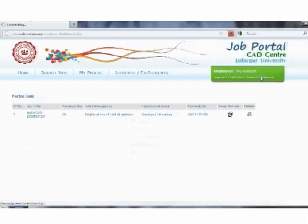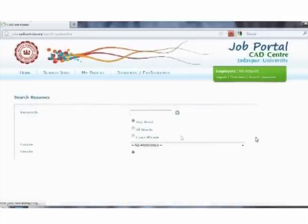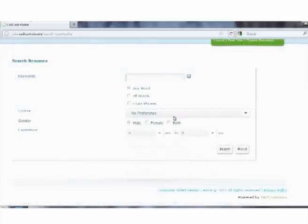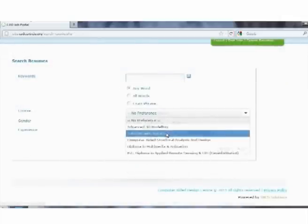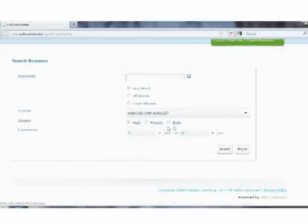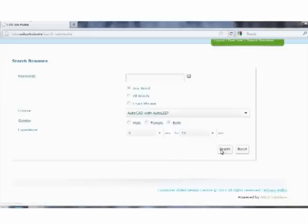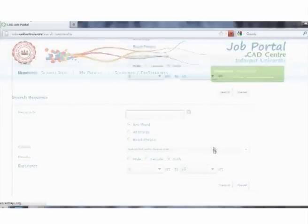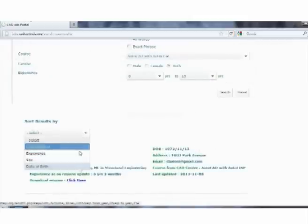Through the third section, that is search resumes, employers can look for suitable candidates that match their requirements. It should be noted that to search resumes, registration and login into the account are not required.